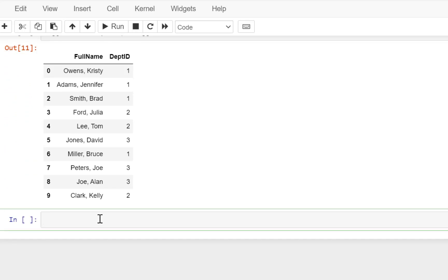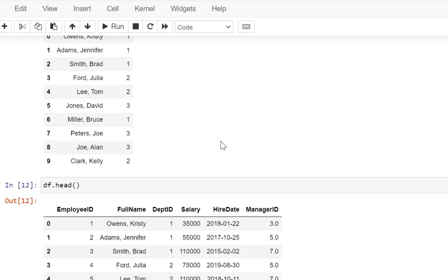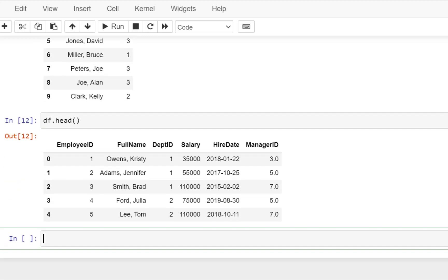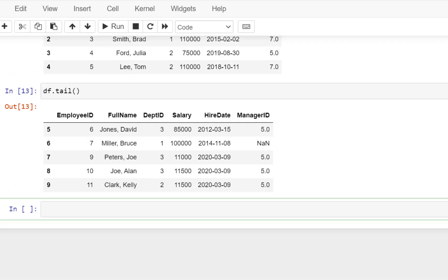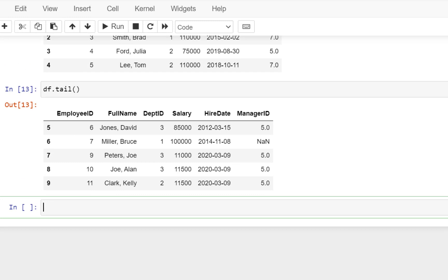Now like we have the TOP function in SQL to select the topmost rows, we can just do a df.head and it is going to give us some of the topmost rows. We can also use the df.tail function and this is going to return the records from the bottom.